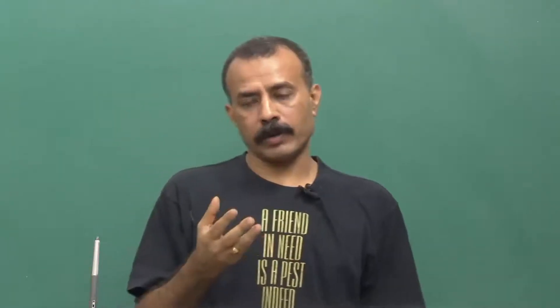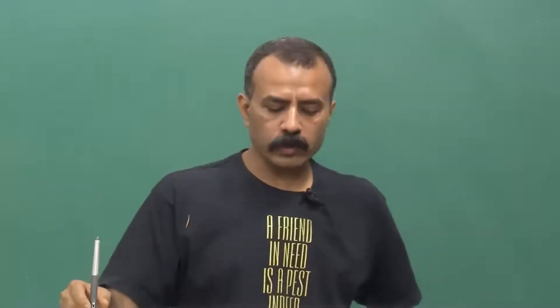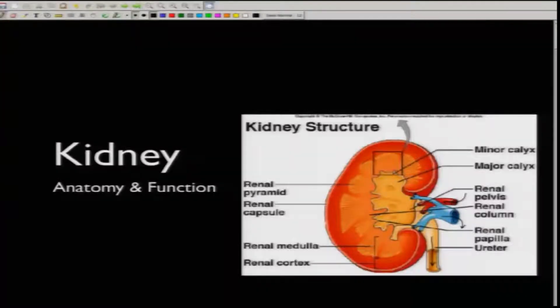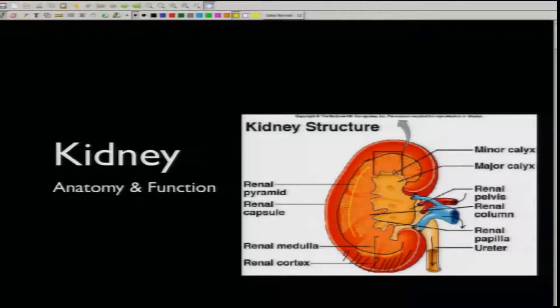I have to ensure a balance so the body does not become dehydrated. Looking at the structure of the kidney, it has a medullary part and a cortical part. The outer periphery is called the cortex, and the inner core is called the medullary part.